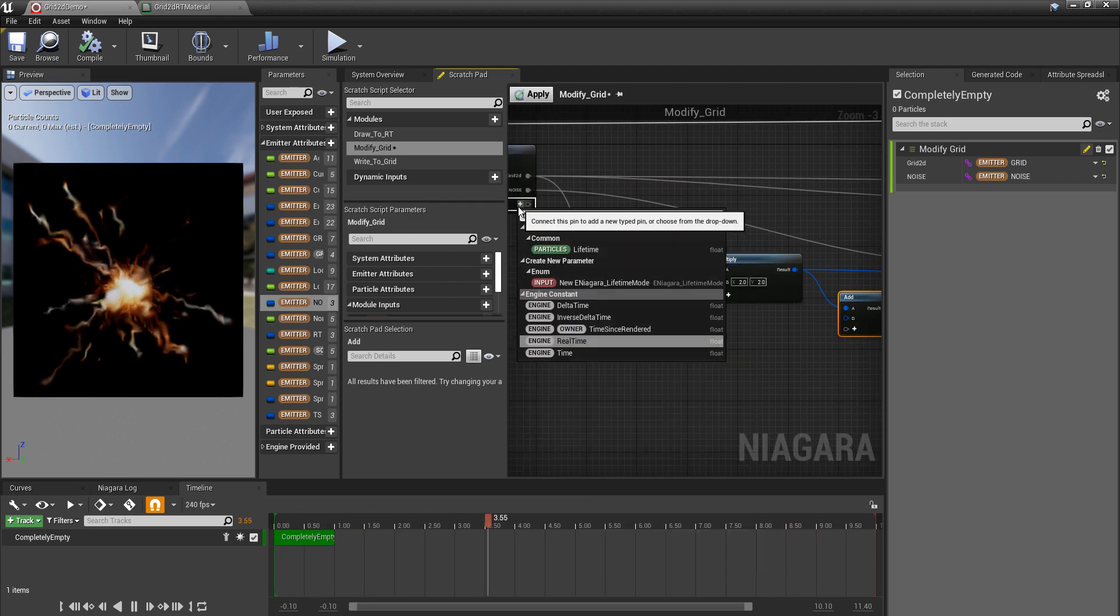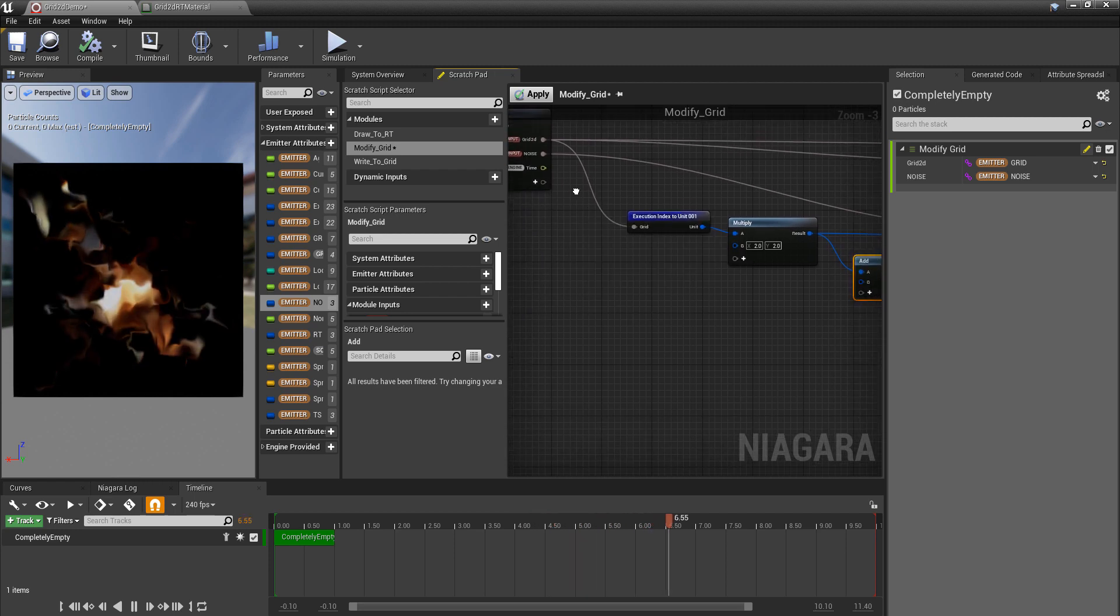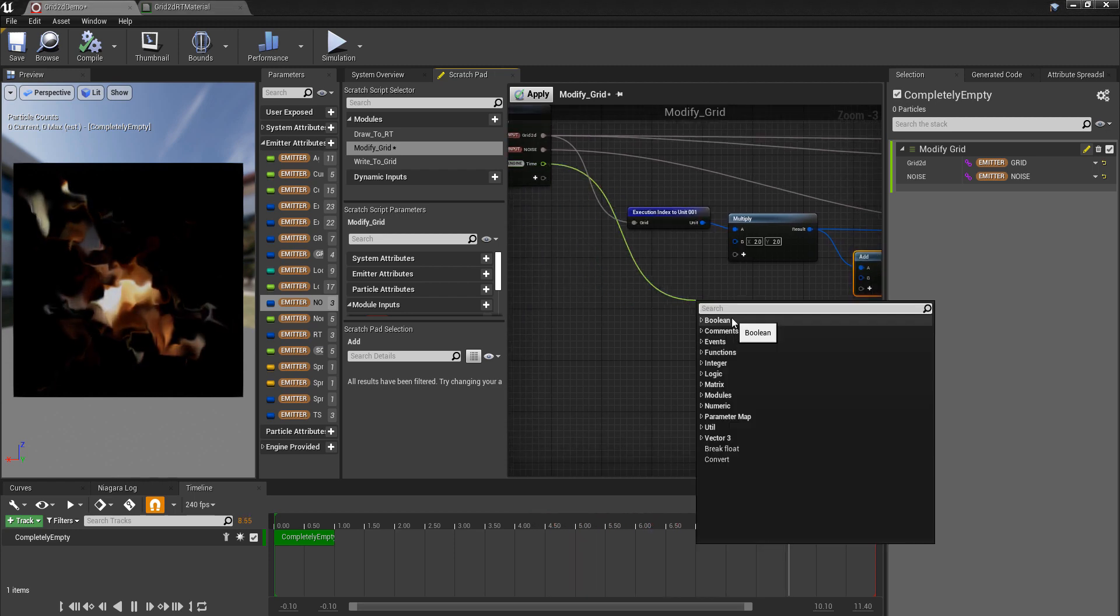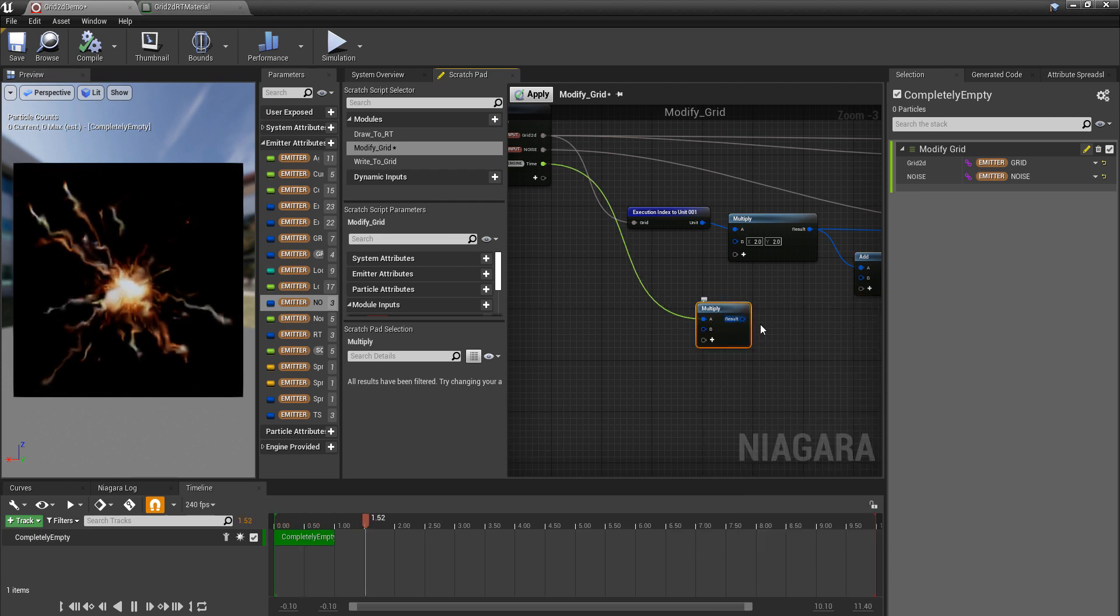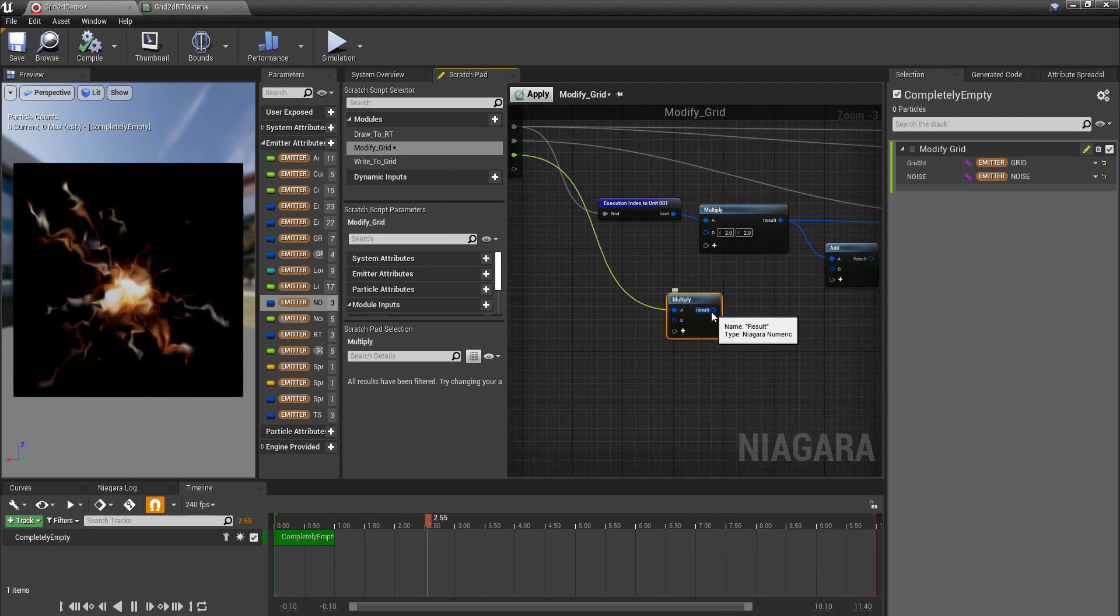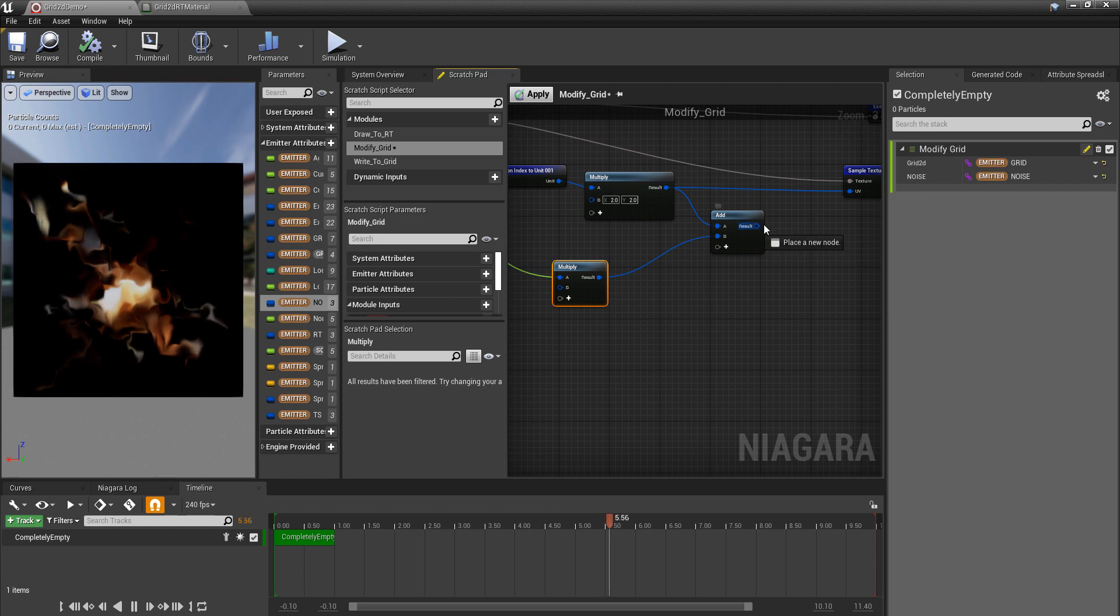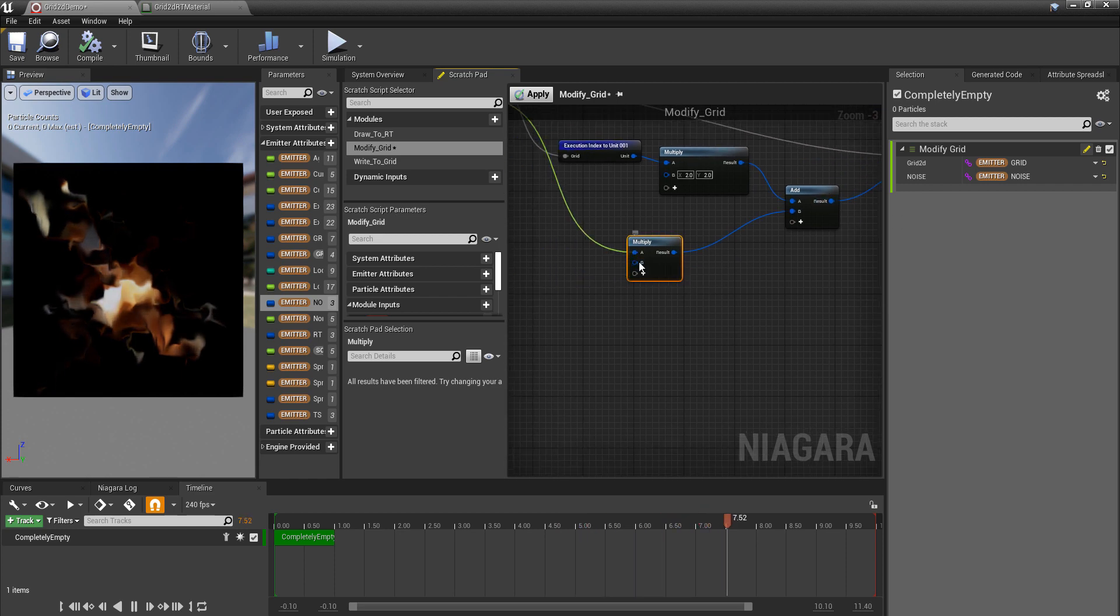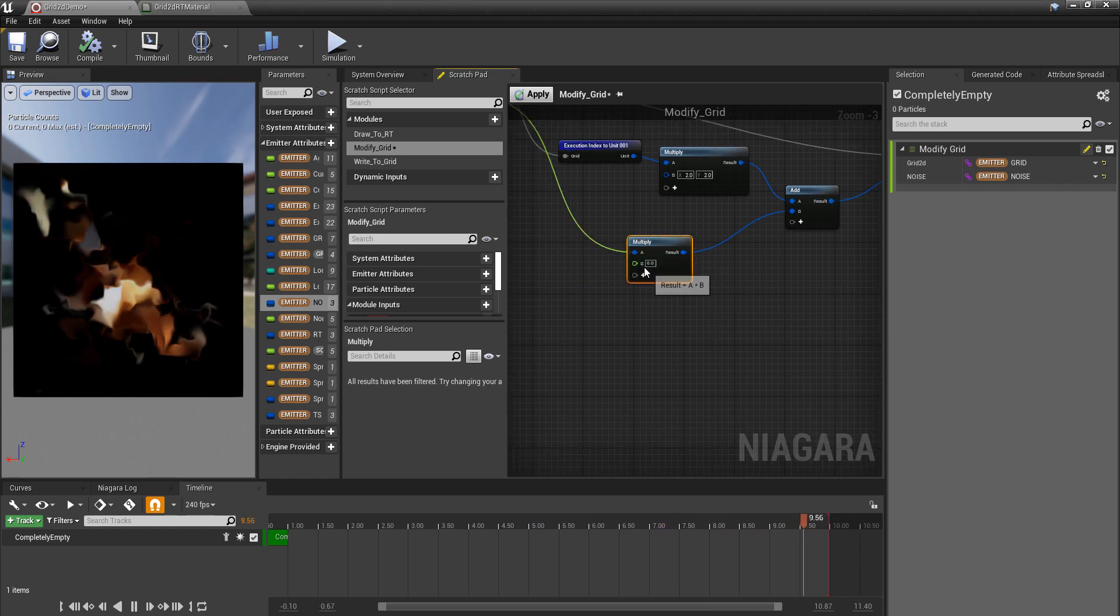So to fix that we can just add... yeah, you guessed it, we need time. So we're going to pan the noise. That's all we're doing. But we want to multiply that down because otherwise it's going to go just flying away.